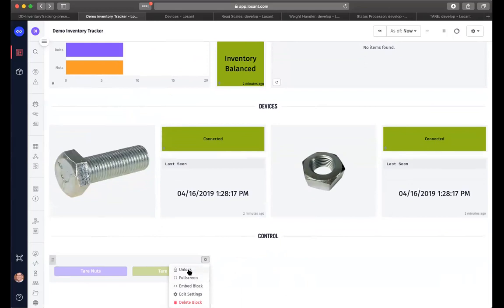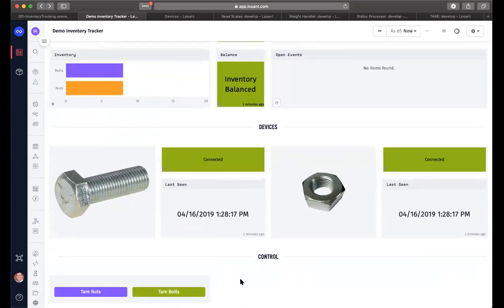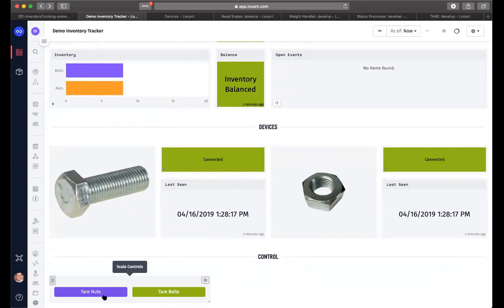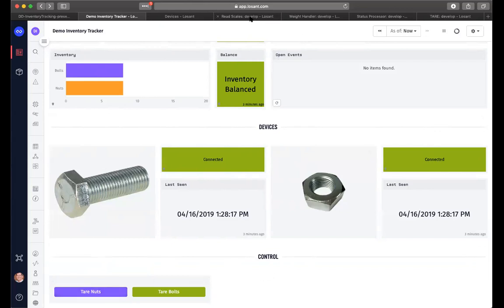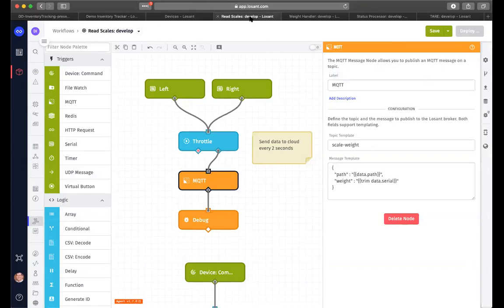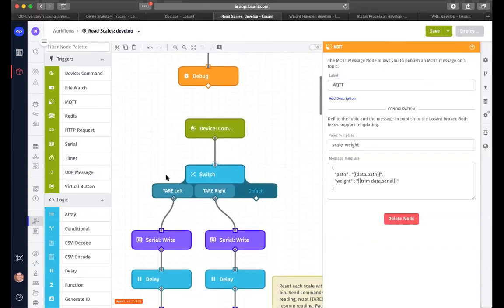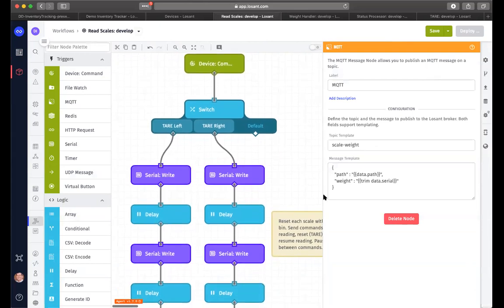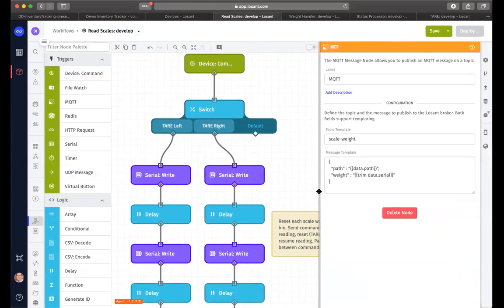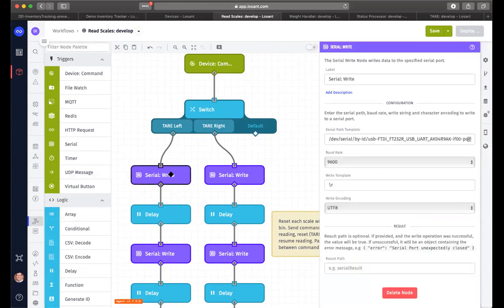So I'm going to unlock this particular block here and you can see we've got two buttons here. One's called tare nuts and tare bolts, tare being the term to have scales recalibrate themselves. So if we think that our weights are getting off, that happens from time to time, what we would do is take everything out of the bin that is being measured and we would send the command either to the nut scale or the bolt scale to recalibrate. So these buttons would actually send a command back to the workflow to the actual device.